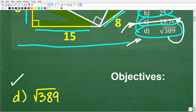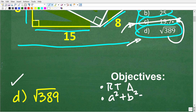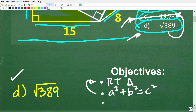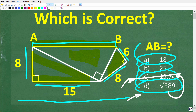Let's establish a few objectives for this video. The first thing I want to do is make sure you understand what a right triangle is. I also want to make sure that you understand what the Pythagorean theorem is, so you can use it with right triangles — that's A squared plus B squared is equal to C squared. And the last thing I want to make sure you understand is the word 'exact' when it comes to mathematics.